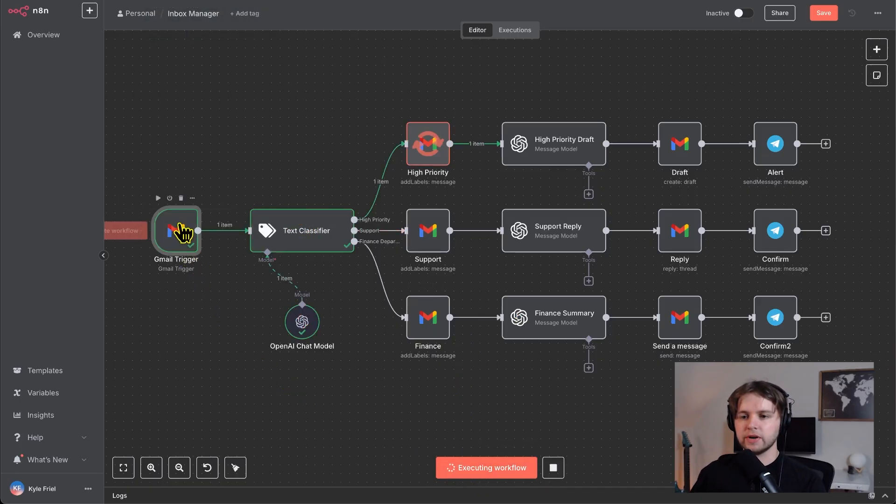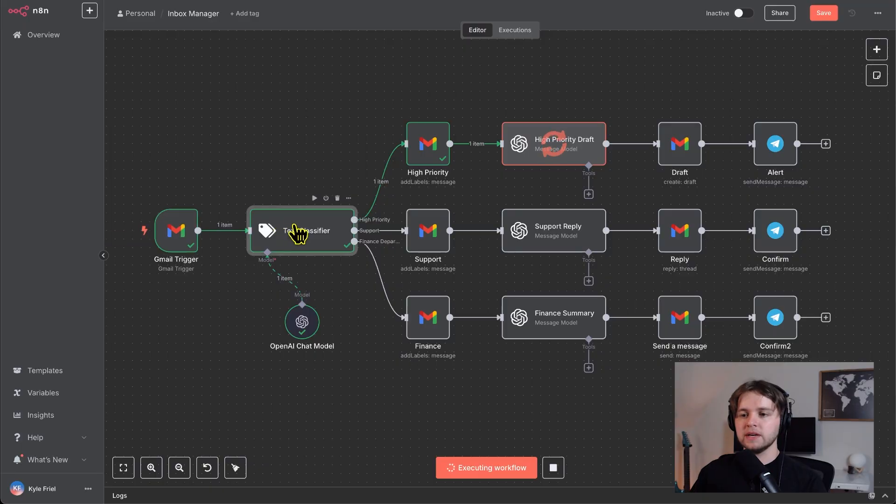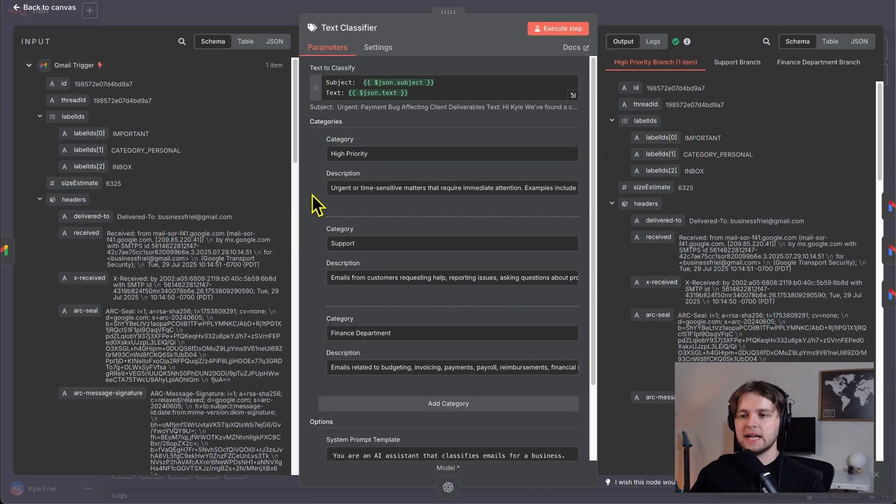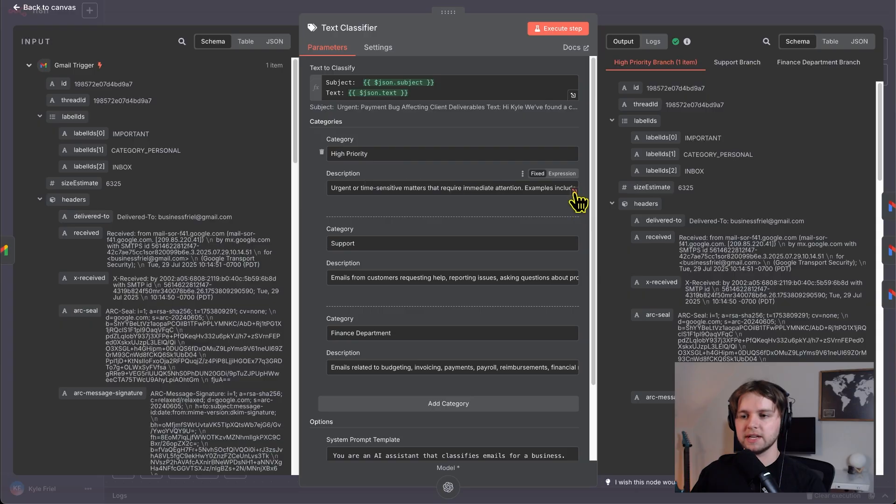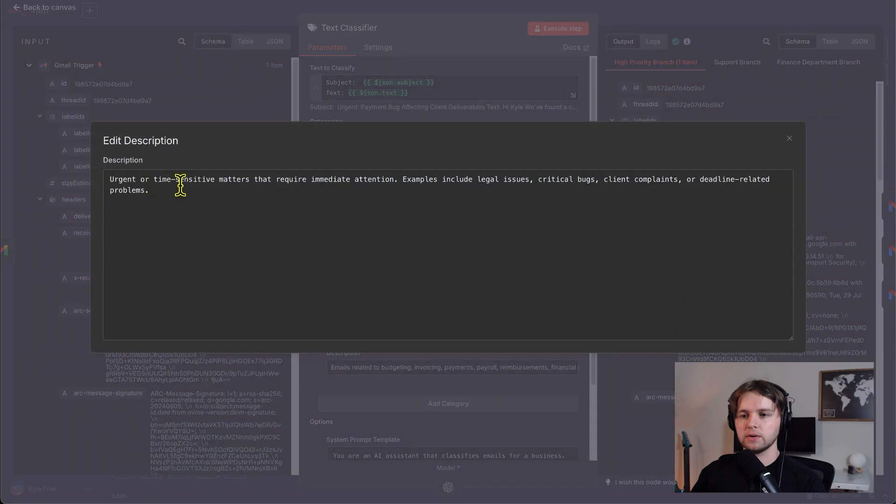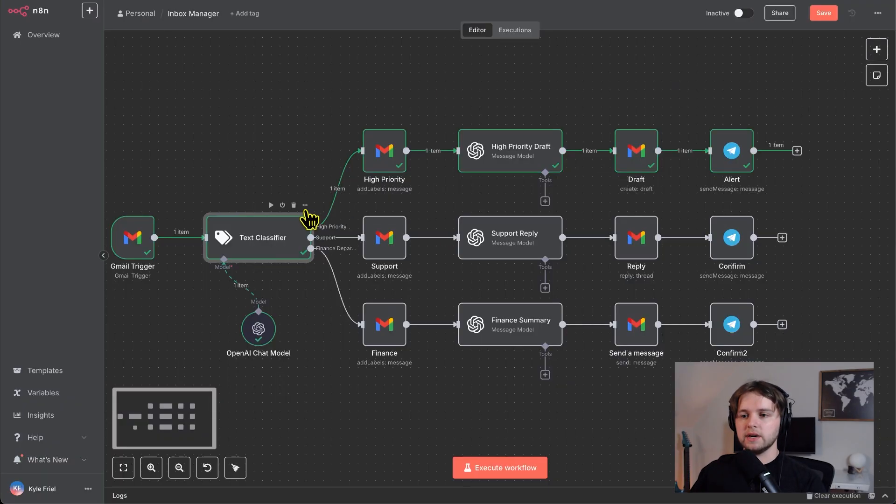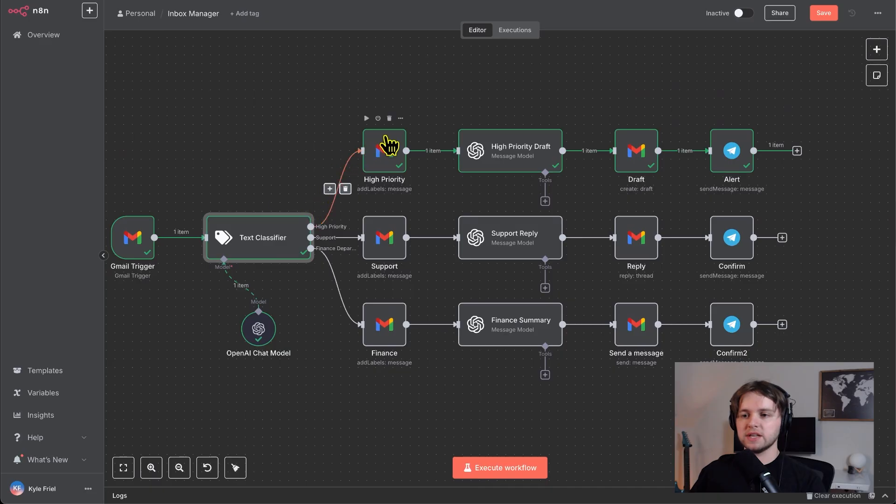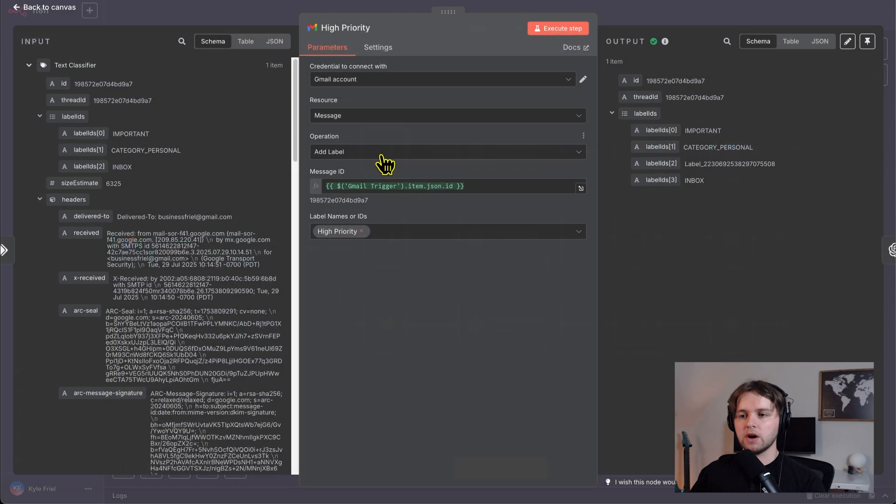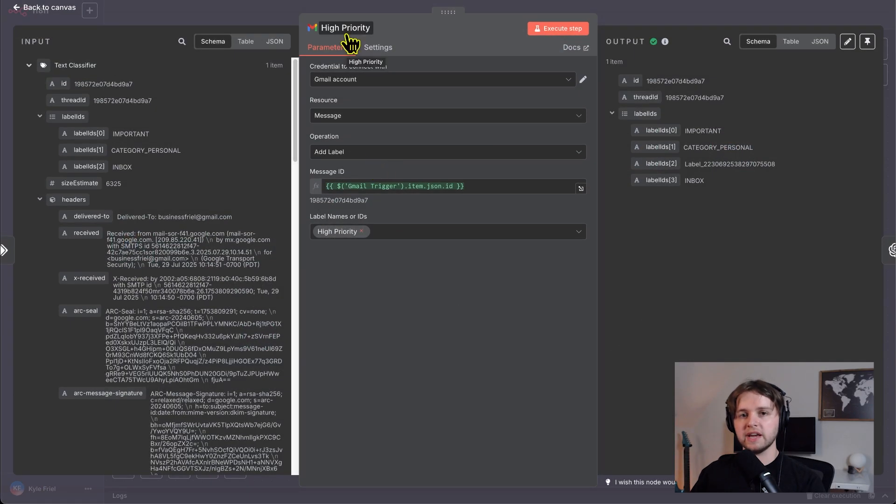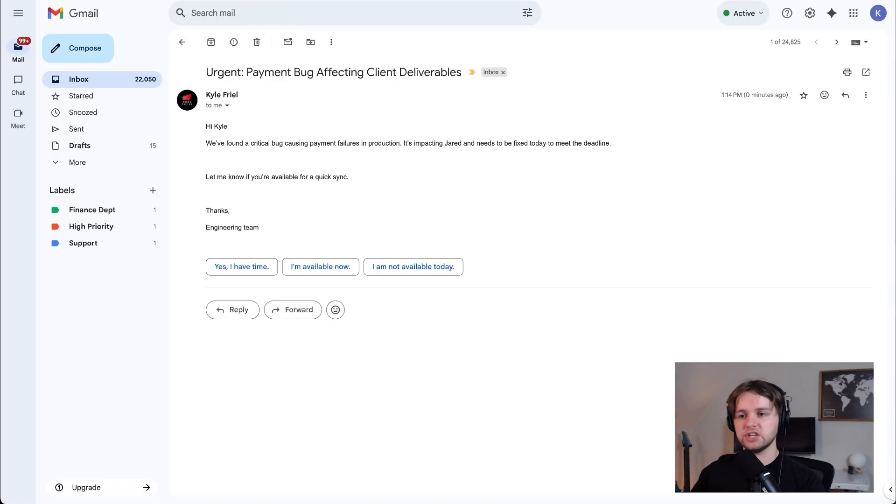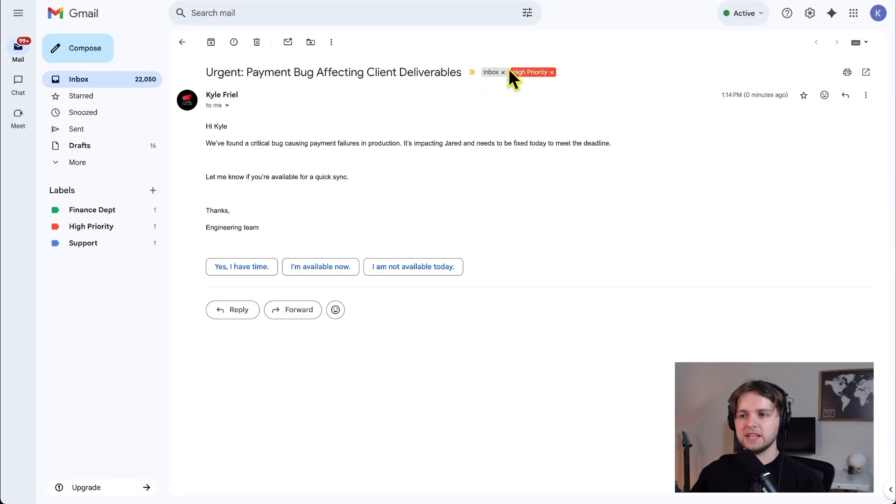So the trigger detected that new email. Then the text classifier, like I said, it has these descriptions and you can see the high priority description is urgent or time sensitive matters. So it classified our email as urgent. It went this route and labeled our email with a high priority label. So back in Gmail, we can refresh and we see that the label was added.